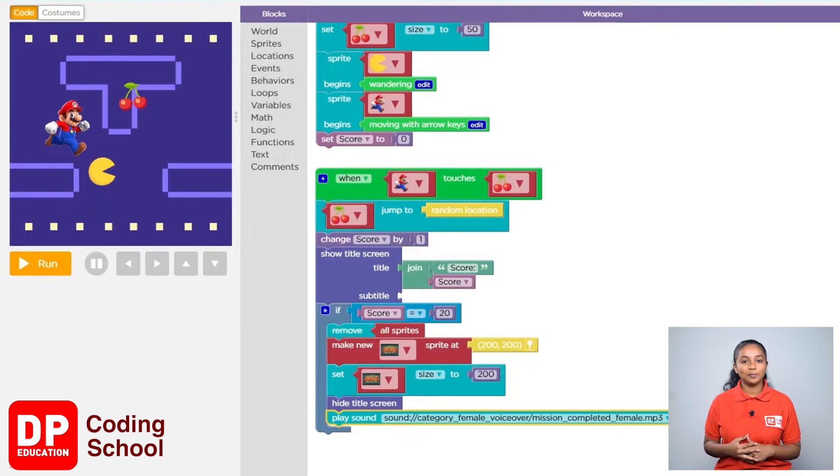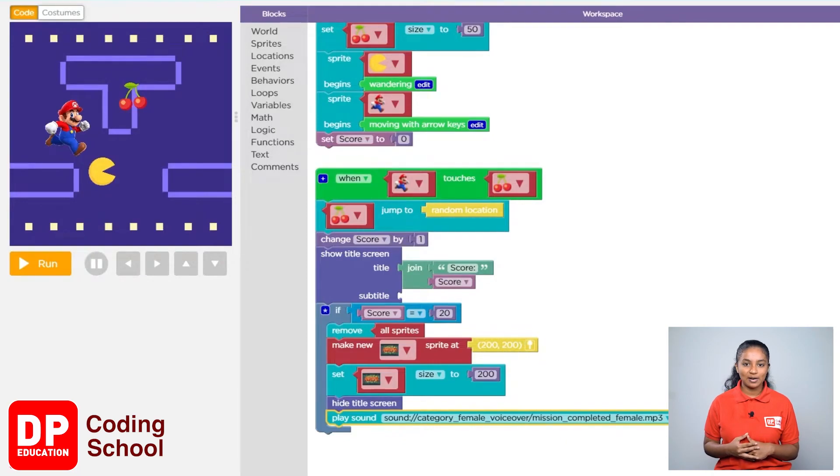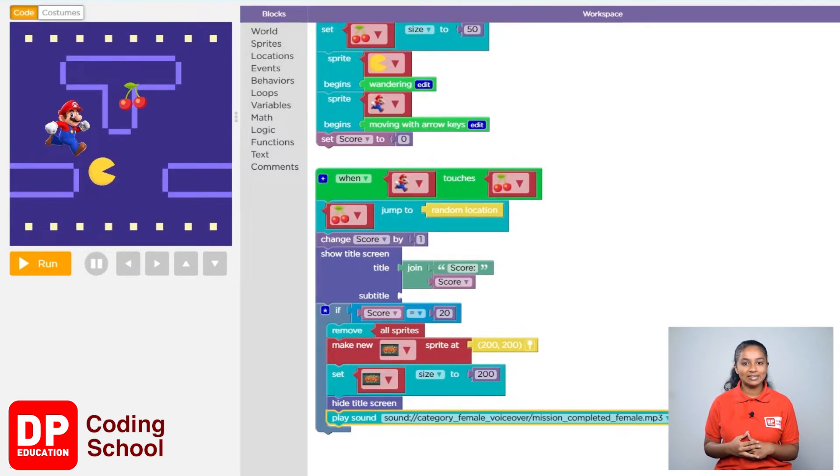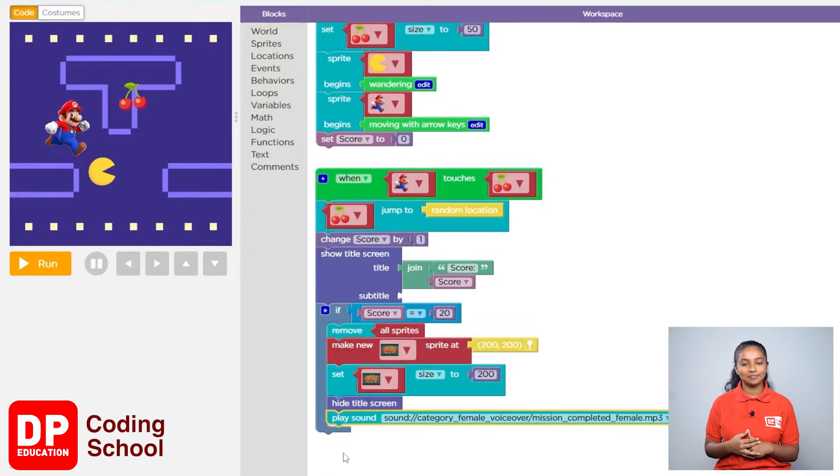Now let's create the program so that if Mario touches this yellow animal, all the other sprites will disappear, game over will be displayed, and at the same time a music will be played.